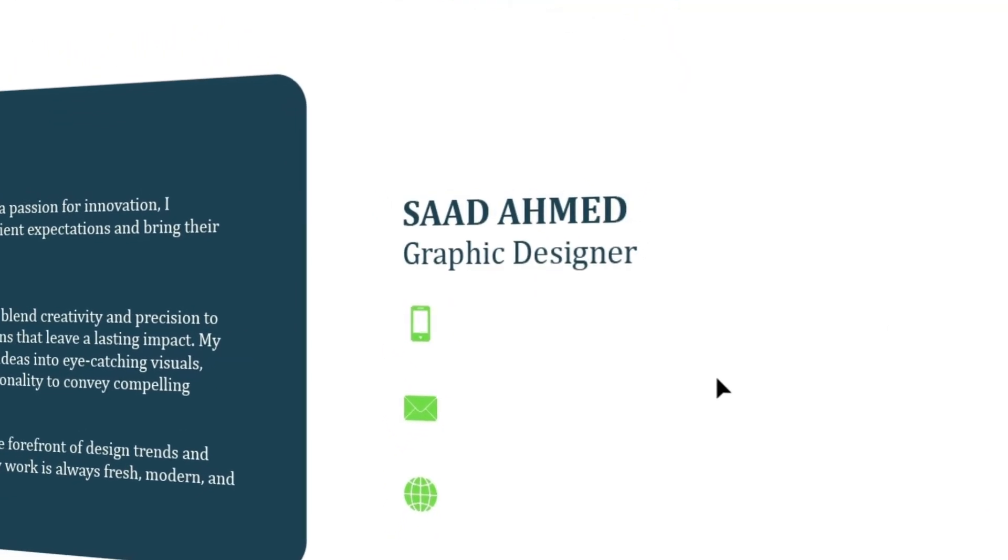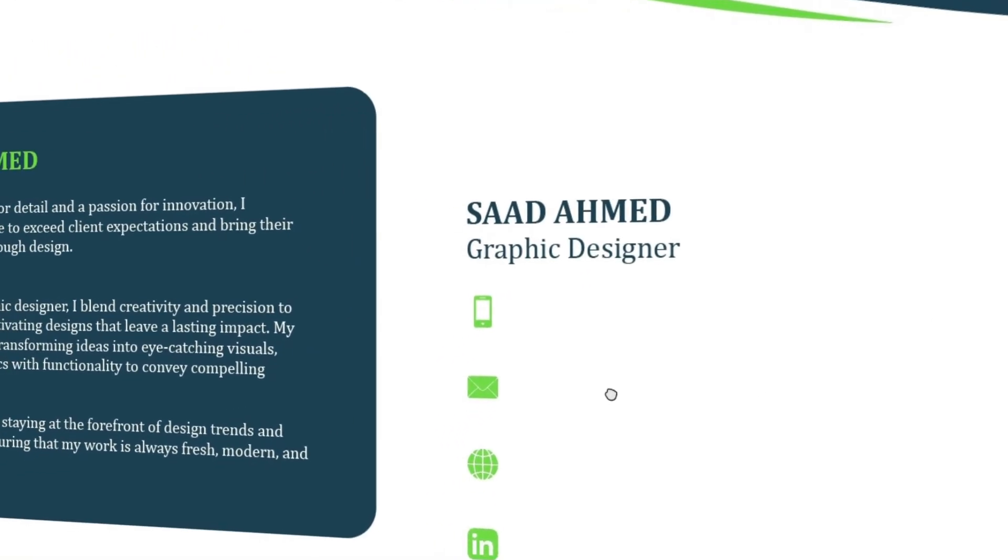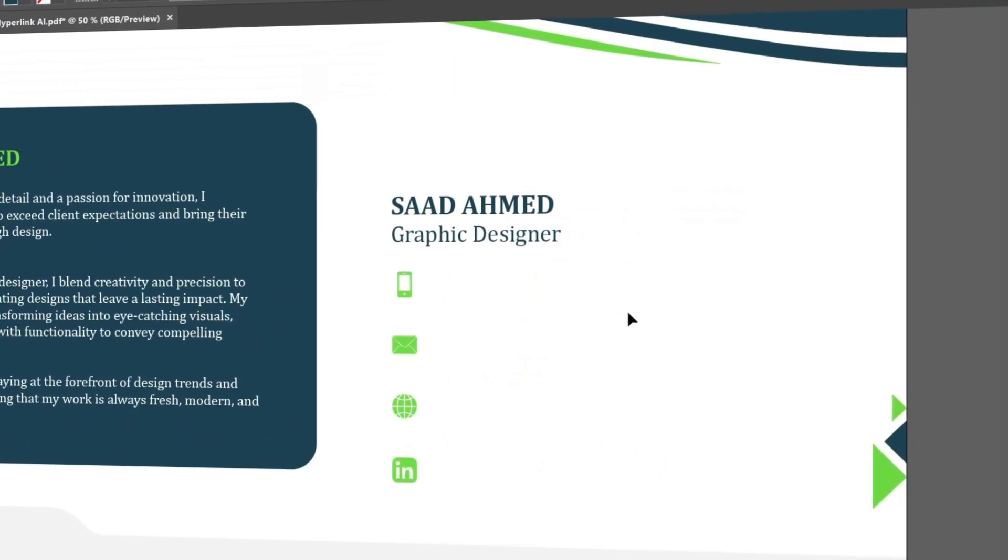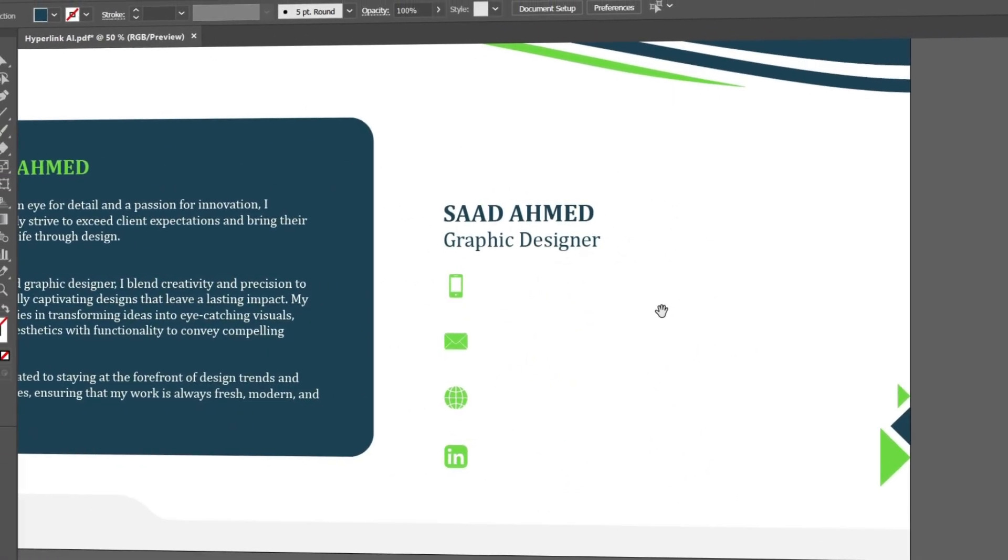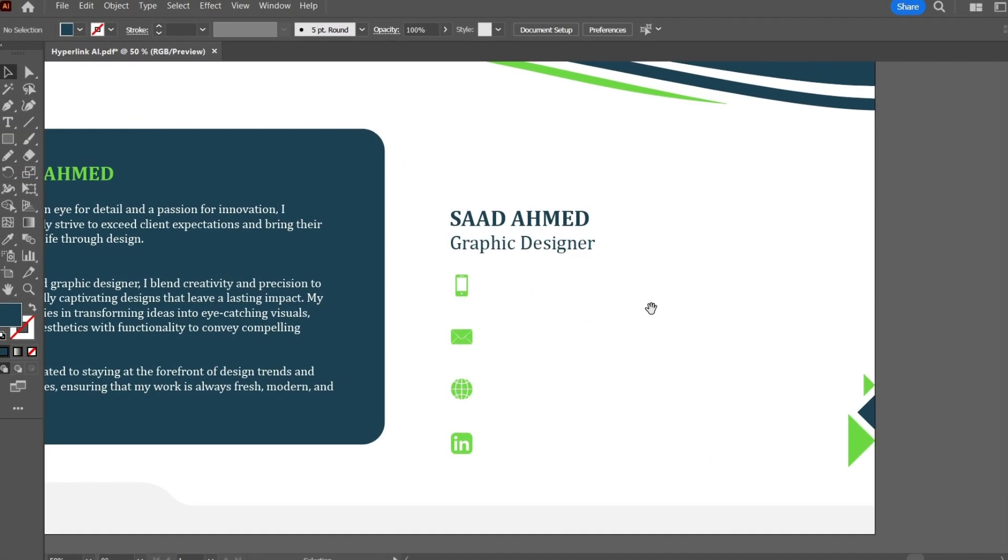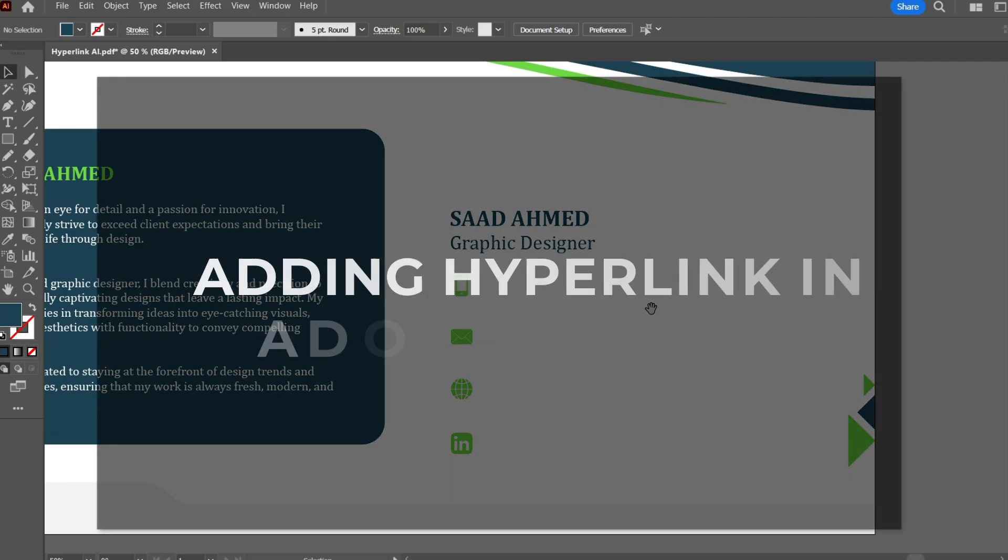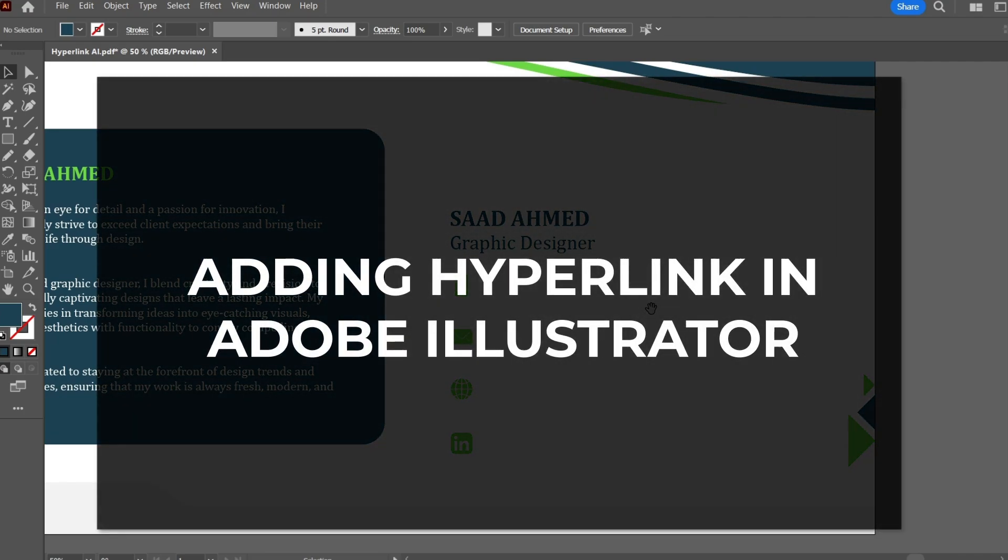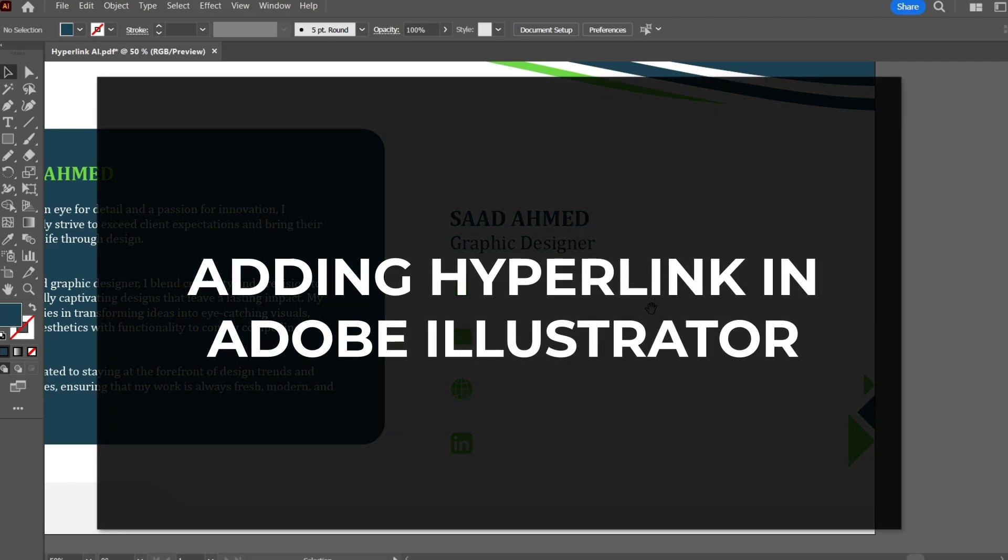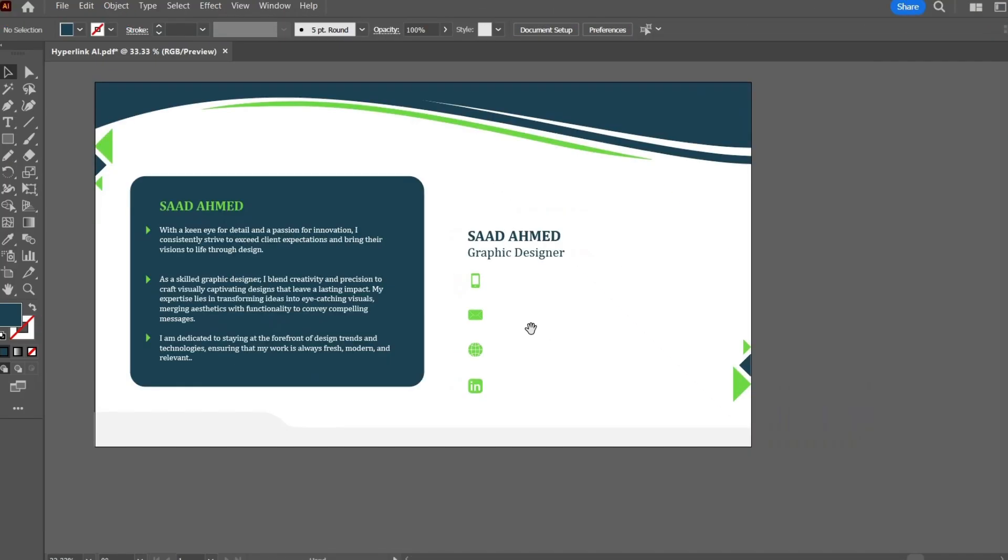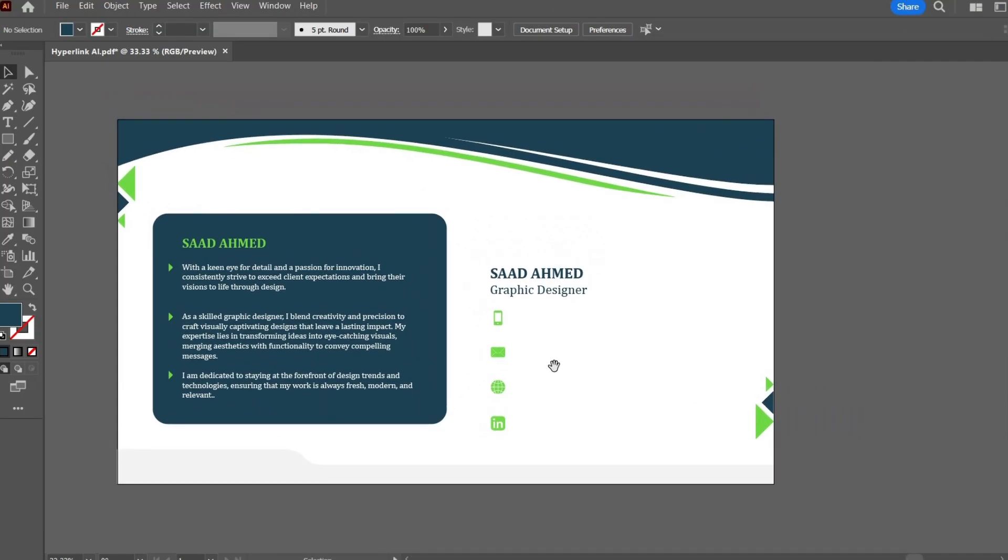Hello everyone, this is Saad Ahmed and today I have brought another tutorial for you. This is one of the most common problems that we designers face, and that is adding hyperlink in Adobe Illustrator documents. As we all know, Adobe Illustrator does not have any inbuilt feature of adding hyperlink like Adobe InDesign or any other third party feature. So it becomes quite tedious to add the hyperlink using some different software. Today we are going to have a look at how we can add hyperlink in a very easy manner.